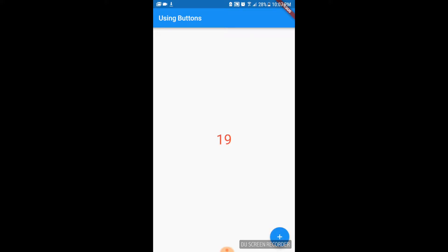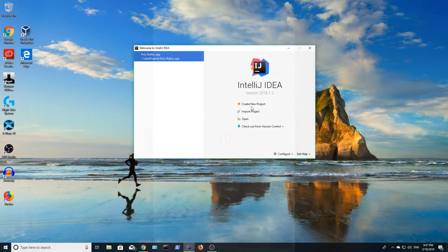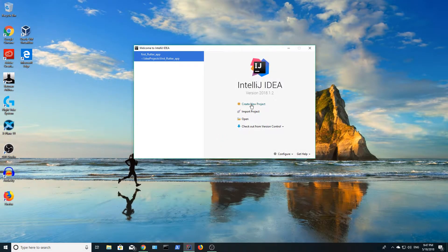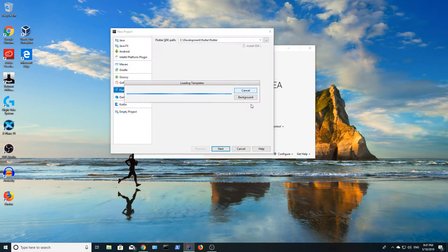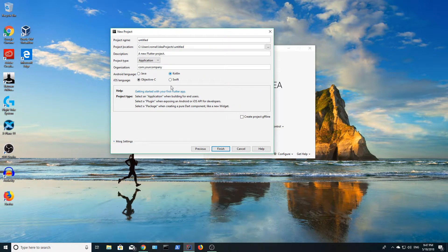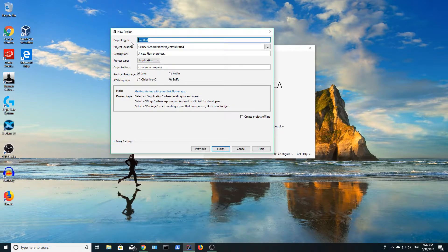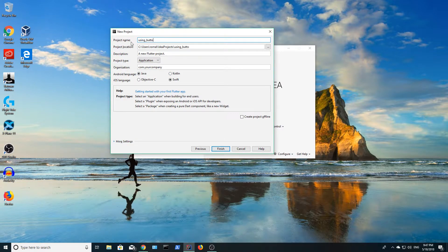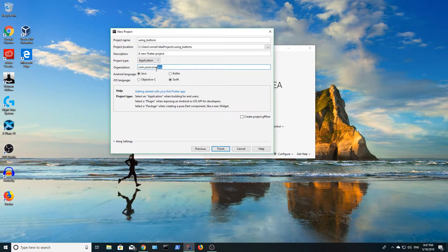We're going to build it from scratch and I'm going to show you how to organize your code in different files. Create a new project. I'm going to name my project using buttons. Set the languages to Java and Swift and add an organization identifier.